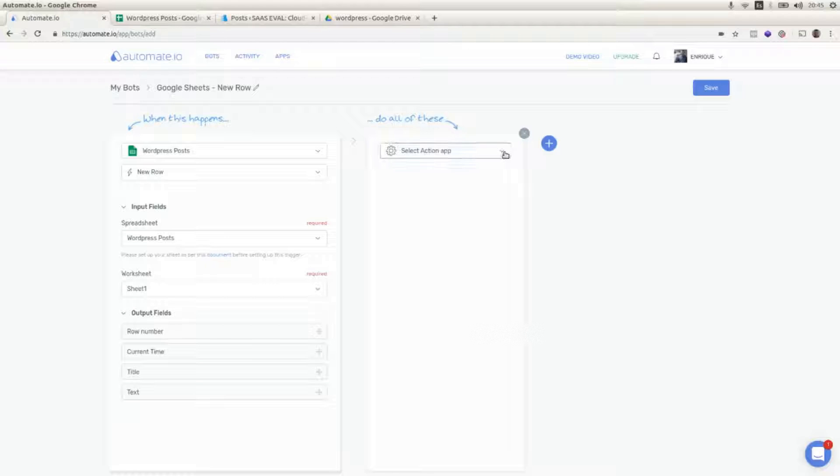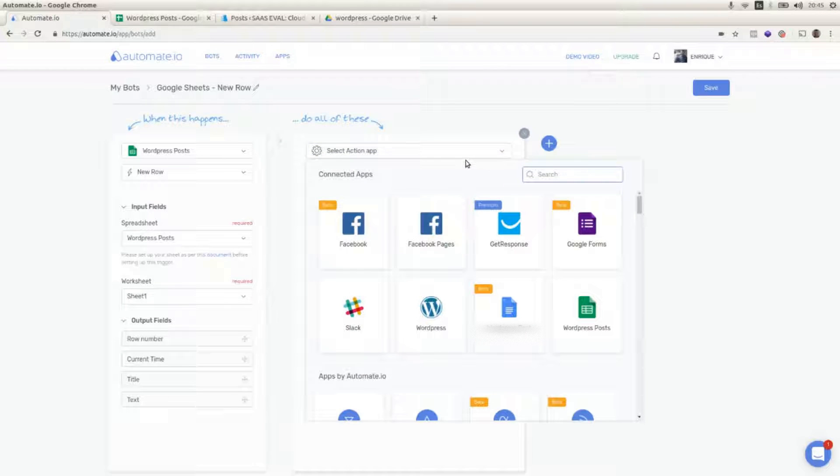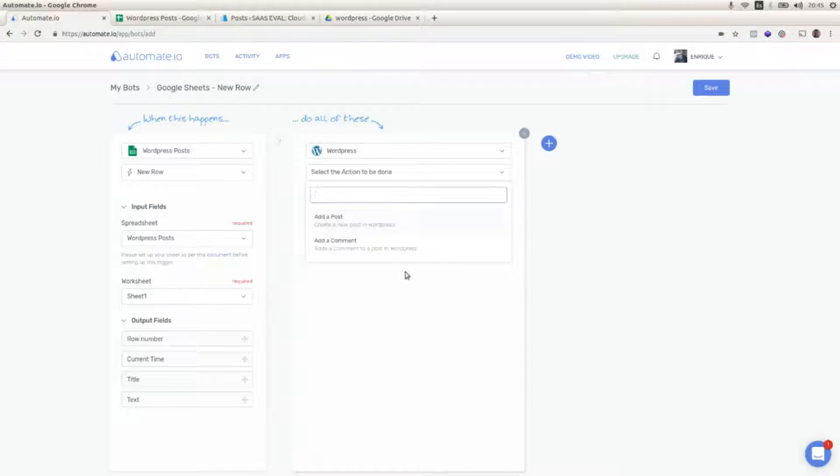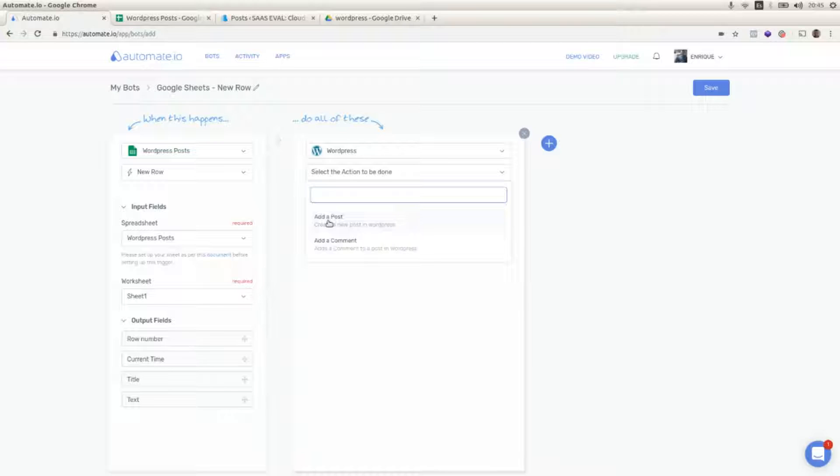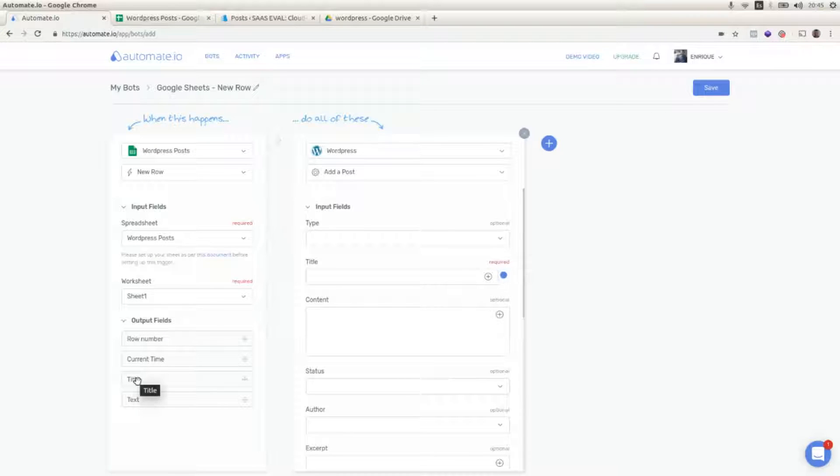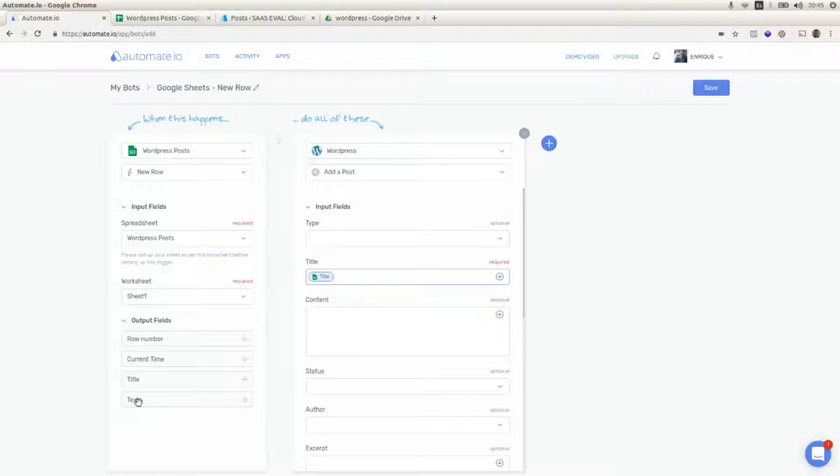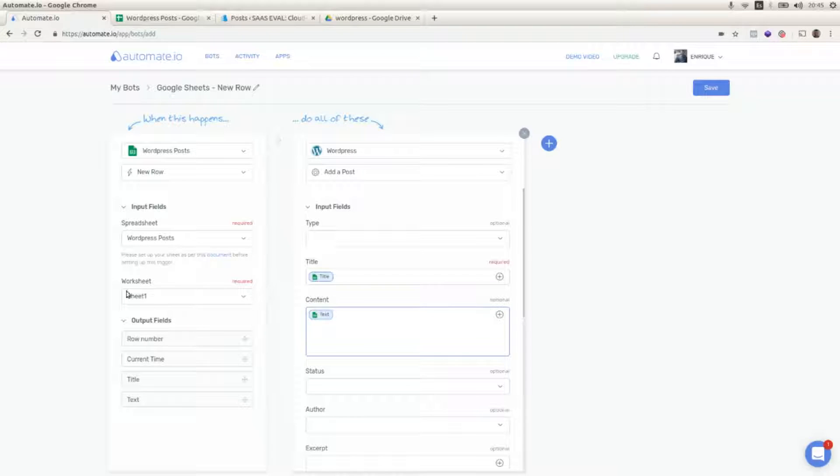Then I'm going to select the action app. The first action app is going to be the WordPress application and I'm going to select add a post as the action for WordPress. And I'm going to drag and drop the fields to populate the title and the content taking the fields that I'm going to complete in the WordPress post sheet.